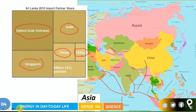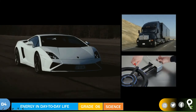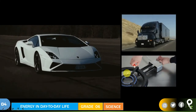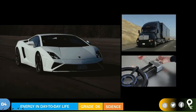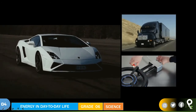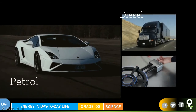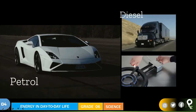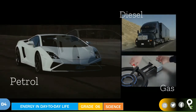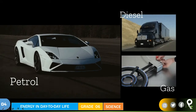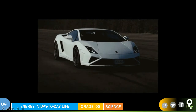This car, this big truck, and this particular stove are using different kinds of fossil fuel. The car is using petrol. The big vehicle, the truck, is using diesel. And this particular stove is using gas. There are so many other things that use different varieties of fossil fuel that you will understand in your life.